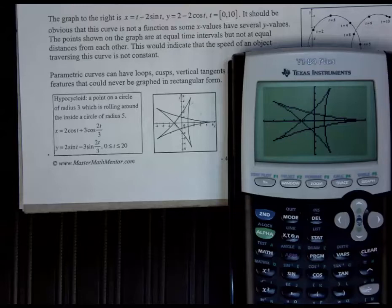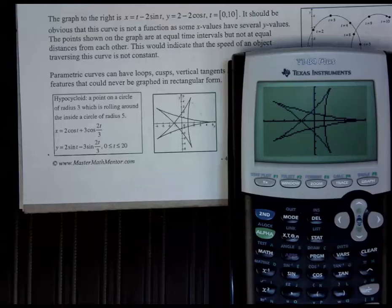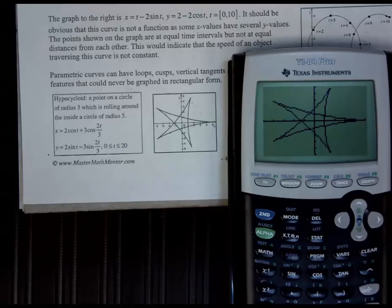So what have we done today? We've learned what parametrics are. We know what x and y are in terms of t. We know how to hand-plug them in, hand-graph them, and how to put it in the calculator. Your assignment is going to be practicing these kinds of things — graphing weird stuff.